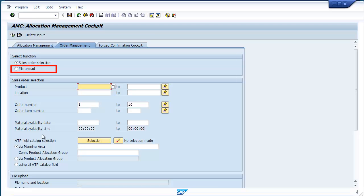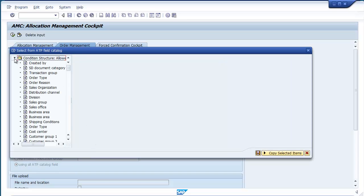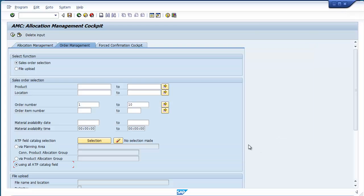You can choose to pass in a list of sales orders and line items that you may have found from an external report, giving you exactly the list of orders to manage. Or you can choose to query orders based on any values from the field catalog. As with everything in AMC, all the data is real-time.